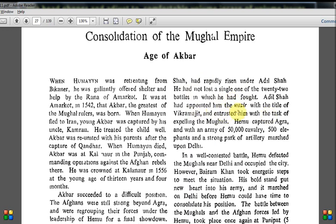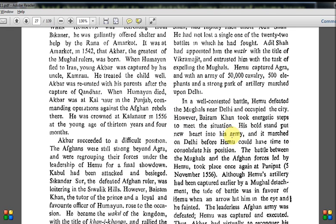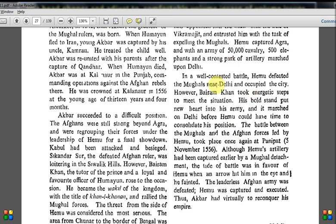Hemu captured Agra with an army of 50,000 cavalry, 500 elephants, and strong artillery and massed upon Delhi — shown in the movie. In a well-contested battle, Hemu defeated the Mughals near Delhi and occupied the city. However, Bairam Khan took energetic steps to meet the situation. His bold stand put new heart into his army, and it marched on Delhi before Hemu could consolidate his position. Because of Bairam Khan's strategies they were actually able to fight back.